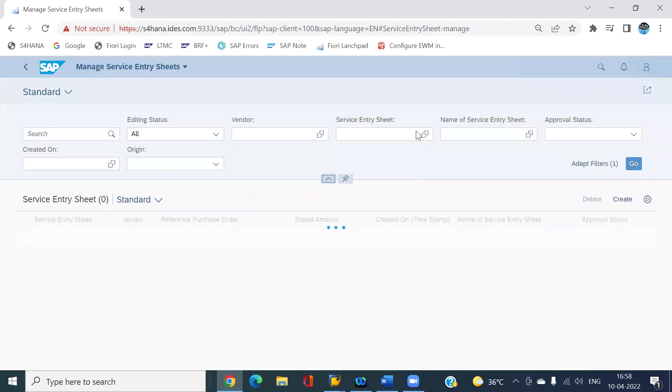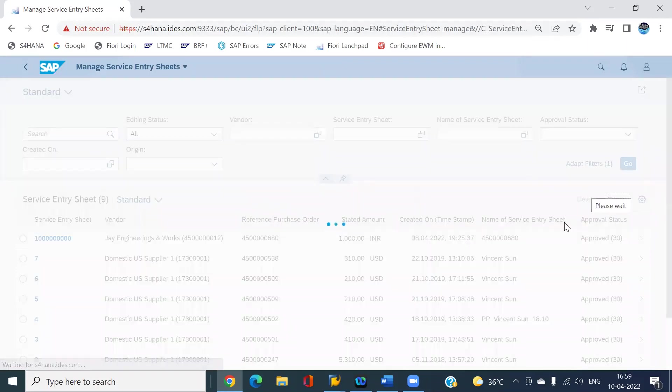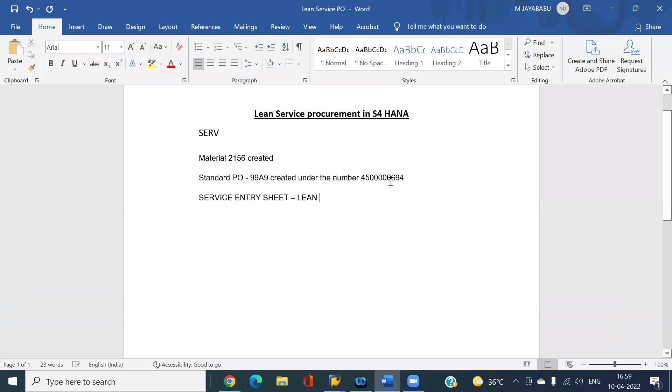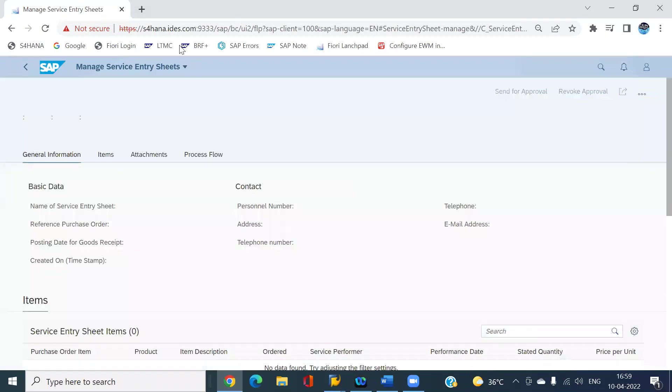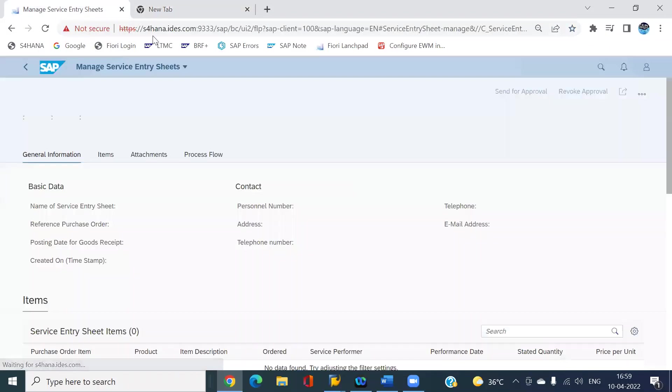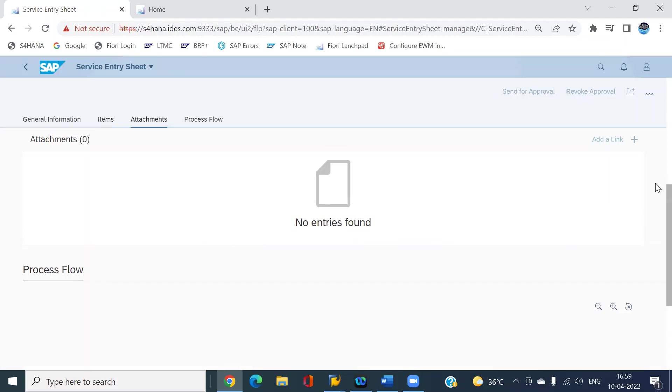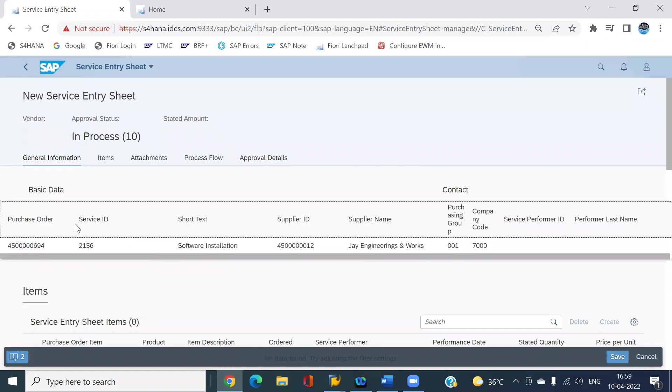This is the Fiori app, so I just click on create. Copy this PO number. Now enter the PO number here and enter the reference also.